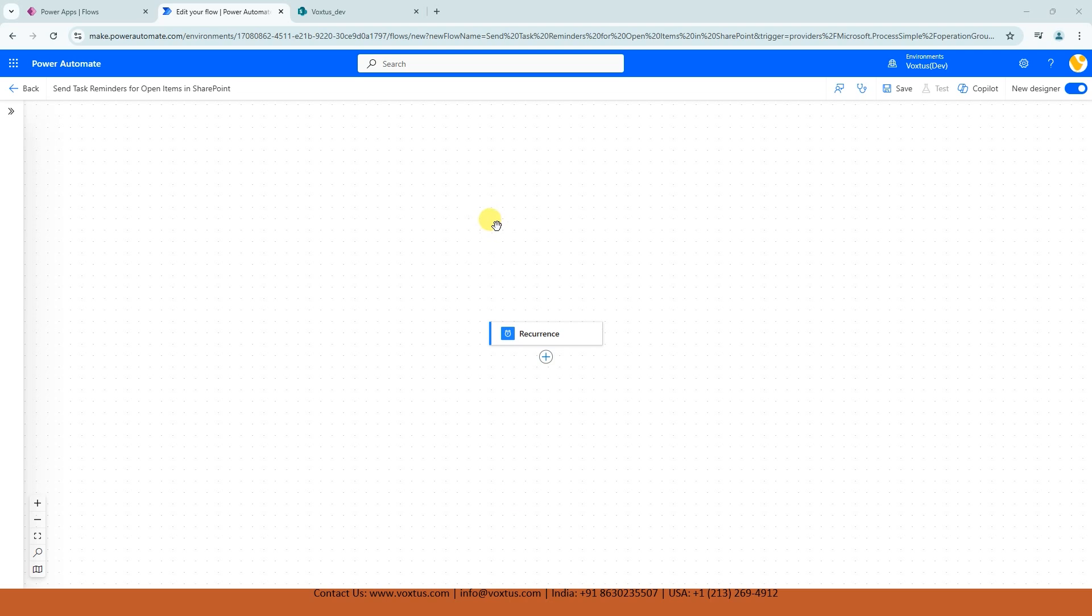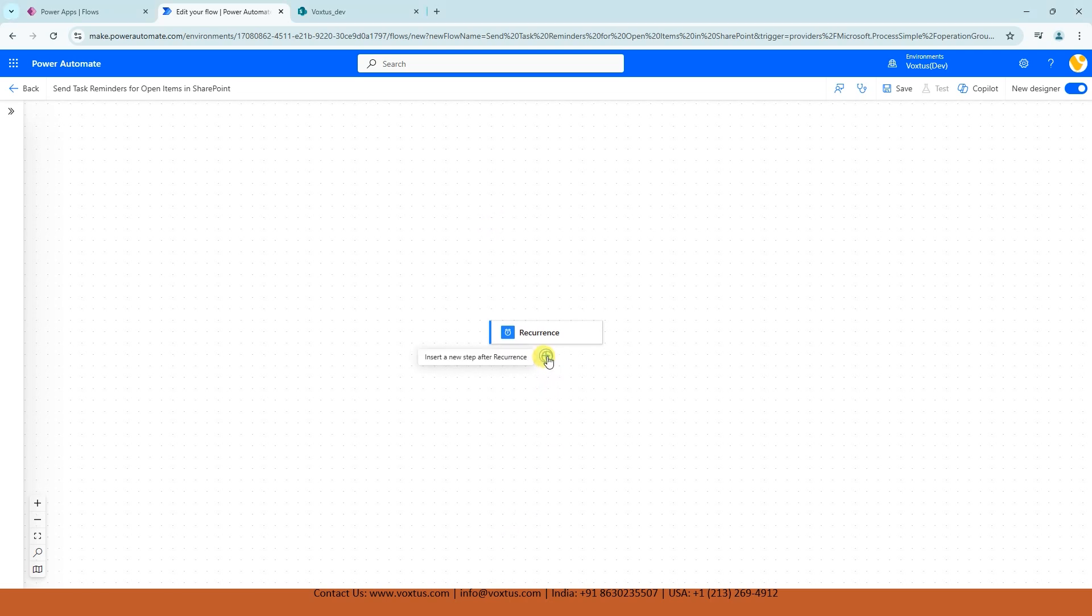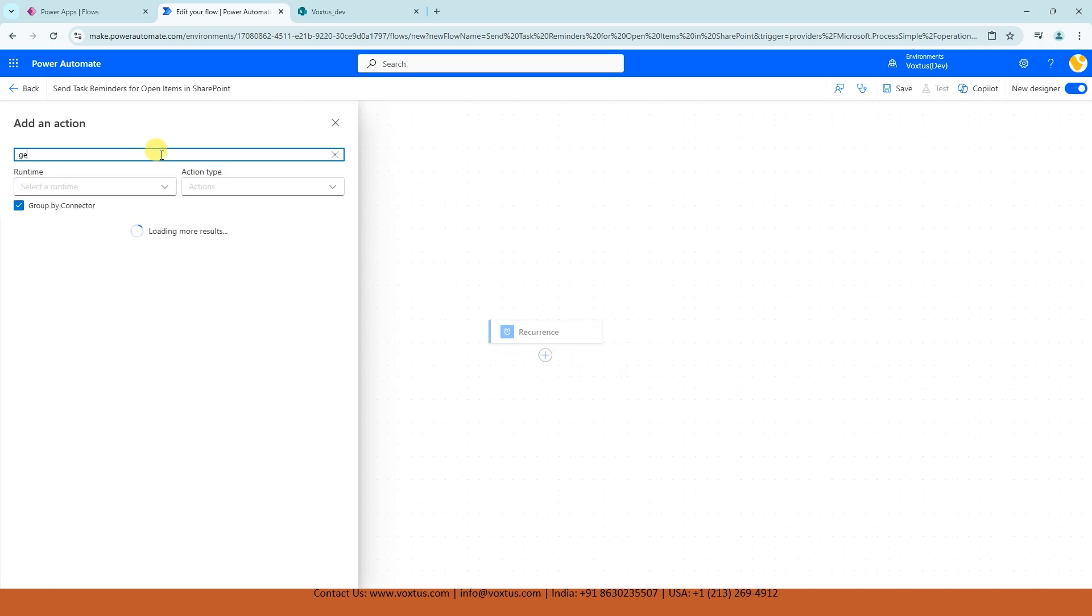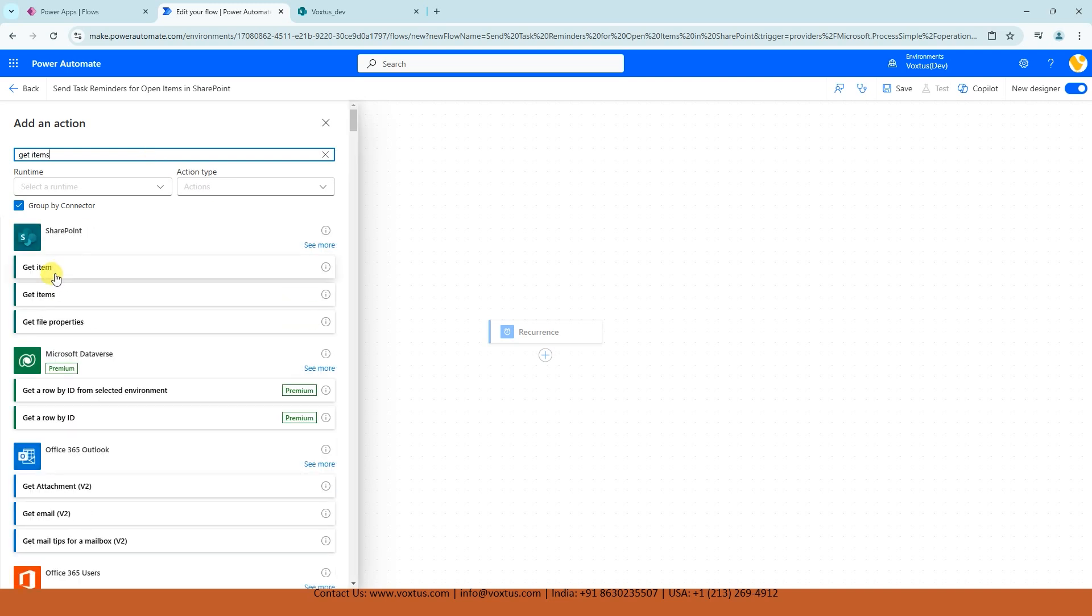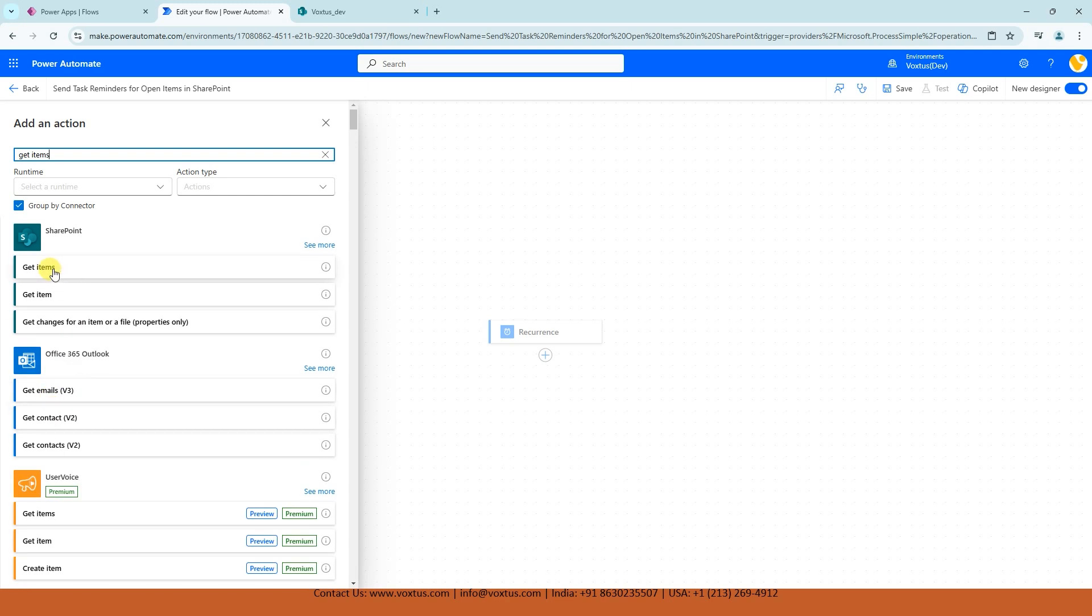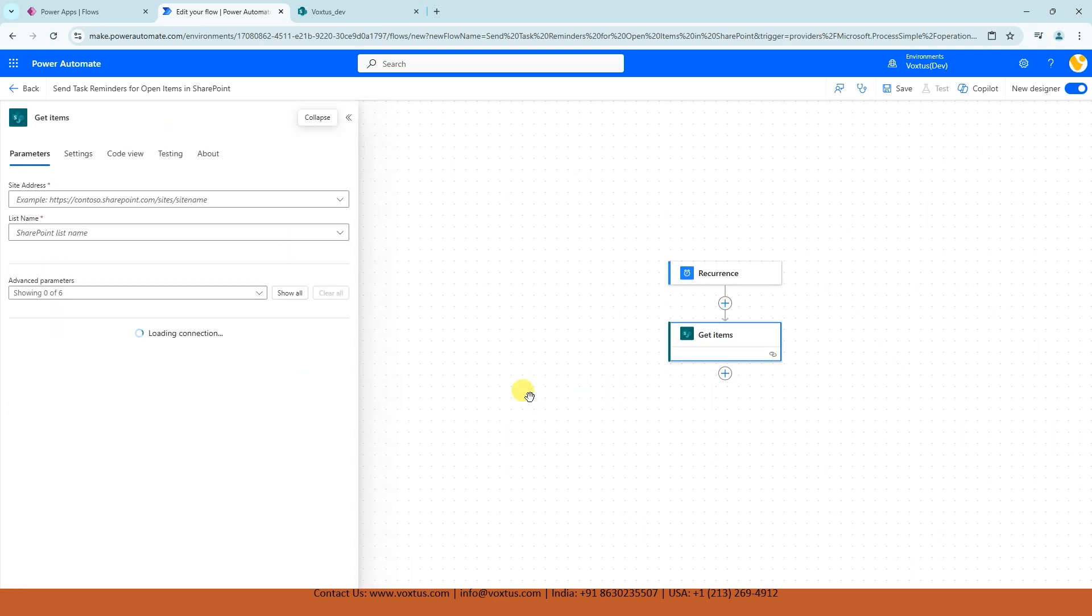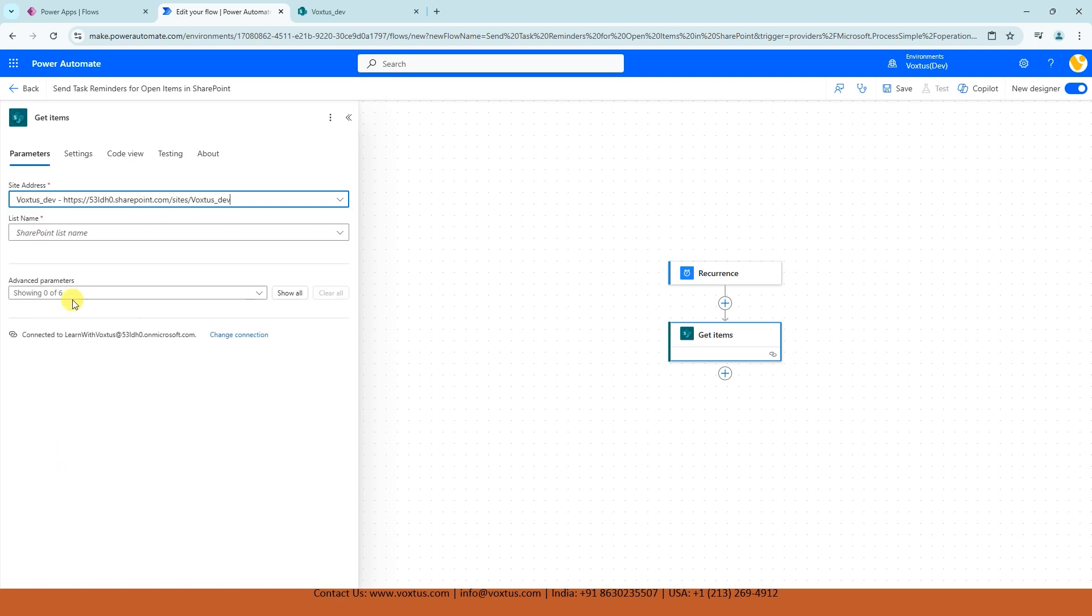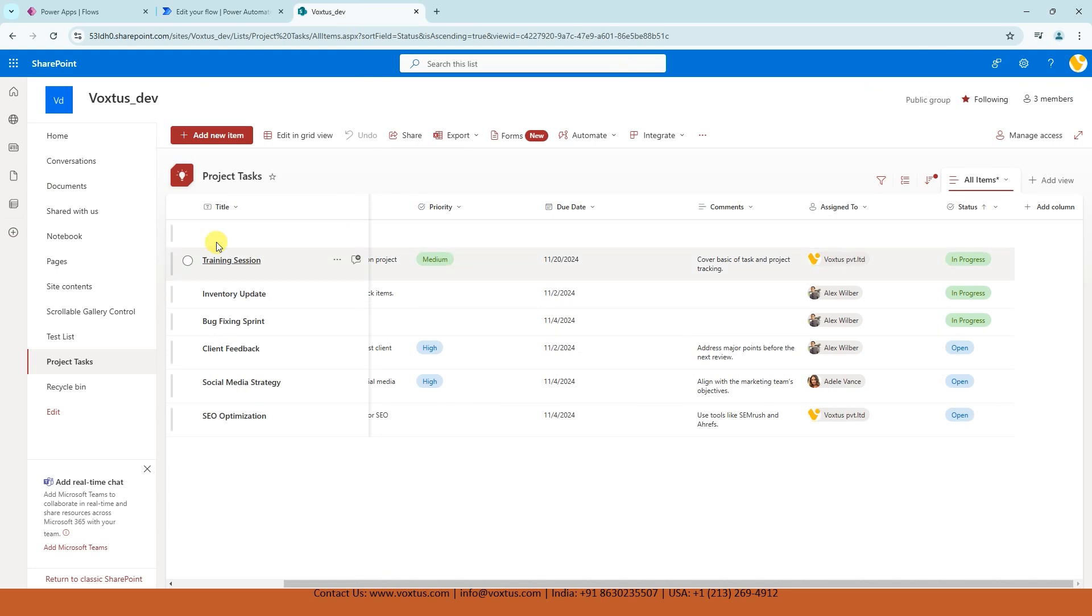Now, what I am going to do here, I am going to add an action. Click on Add an action and Get Items. I am going to choose the SharePoint action Get Items. And our SharePoint site address is going to be Voxter step because my SharePoint list is in this site. And our list name is Project Task.